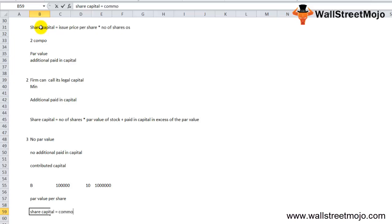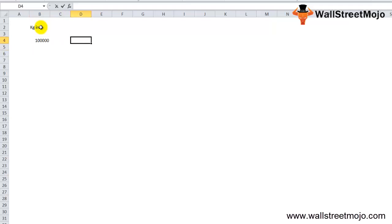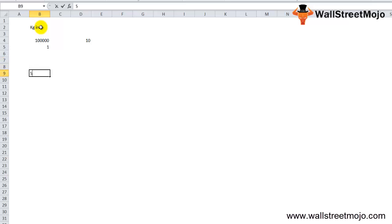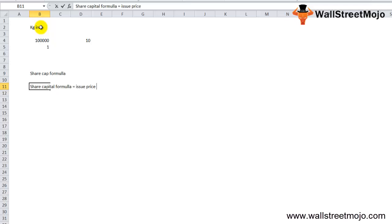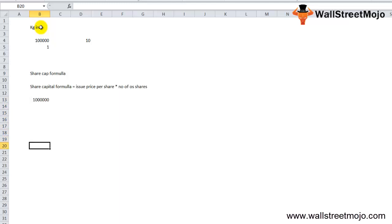Let's work through a calculation example. KG Inc. has issued 100,000 shares at an issue price of $10 per share, with a par value of $1 per share. We need to calculate total share capital, the par value amount, and the additional paid-in capital. Using the formula — issue price per share × number of outstanding shares — that's $10 × 100,000, giving us $1,000,000 in total share capital.